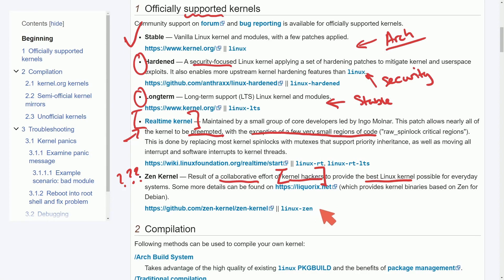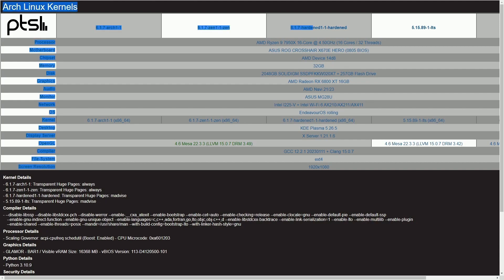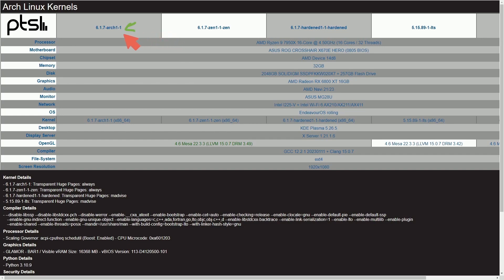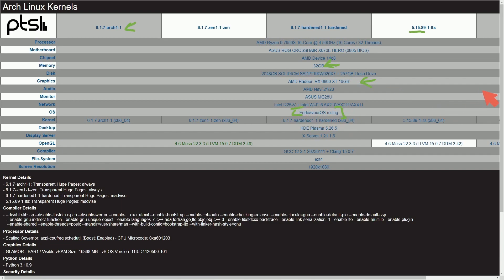So let's now go look at some of the performance benchmark results that comes from Phoronix so we can know the performance results of some of these. We have the Arch stable, the Zen kernel, the hardened kernel, and the long-term support kernel all being tested. In these cases we are using Linux kernel 6.1.7 and kernel 5.15.89 for the long-term support edition. This has been tested on an AMD Ryzen 9 7950x with a system of 32 gigs, an AMD Radeon RX 6800 XT graphics card using Endeavor OS, the rolling edition.